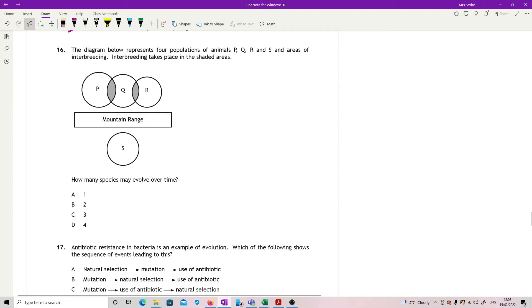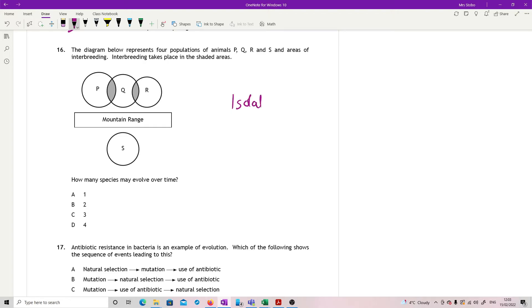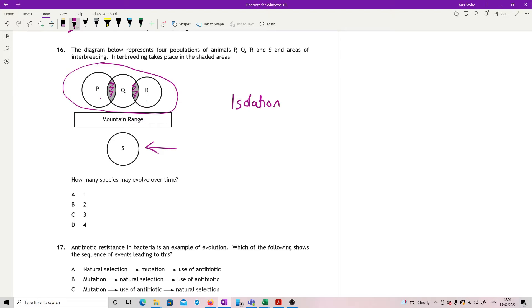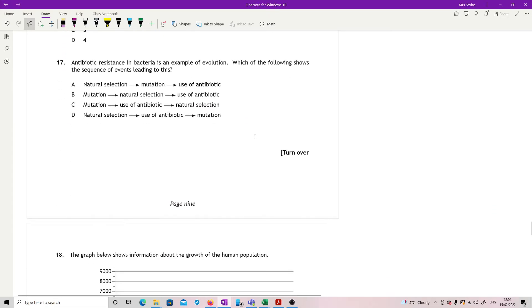Question 16. We're looking at a population chart. We've got four populations of animals, P, Q, R, and S, and areas of interbreeding. Interbreeding takes place in the shaded areas. How many species may evolve over time? For evolution of a species, the first thing we need to have is isolation. And this bit is definitely isolated, but these guys are not isolated from each other. Although P is not breeding with R, there is breeding between P and Q, and then between Q and R, so there's still genes moving. There's still alleles that can move between. So without that isolation, it means that we're going to end up potentially just with two different species.